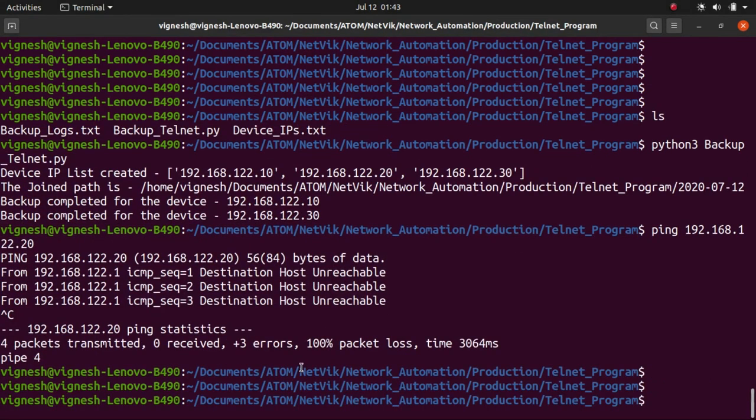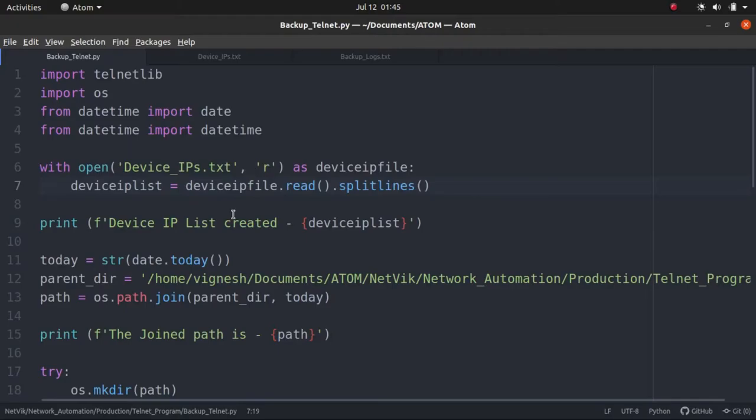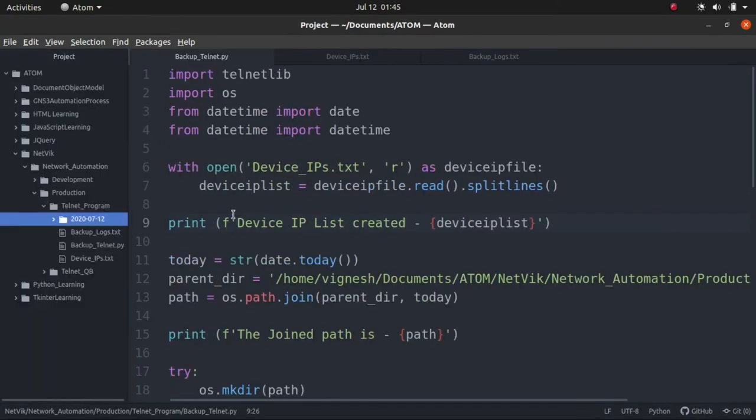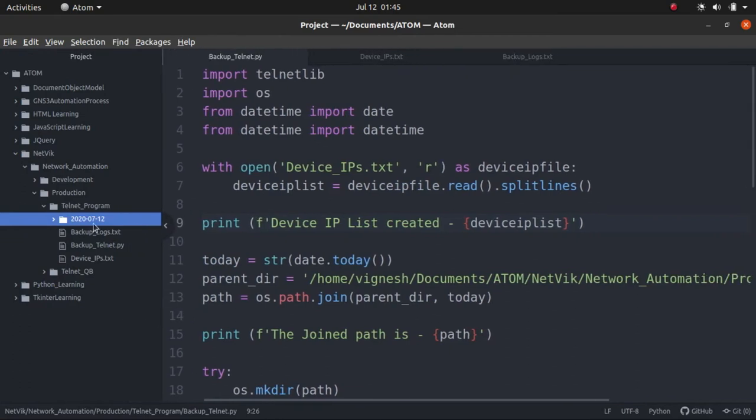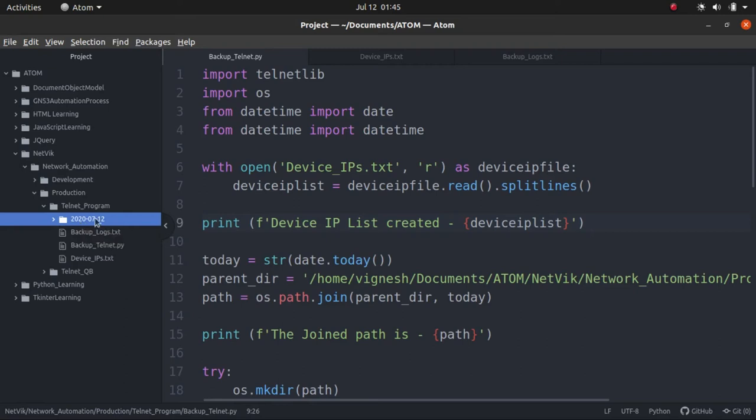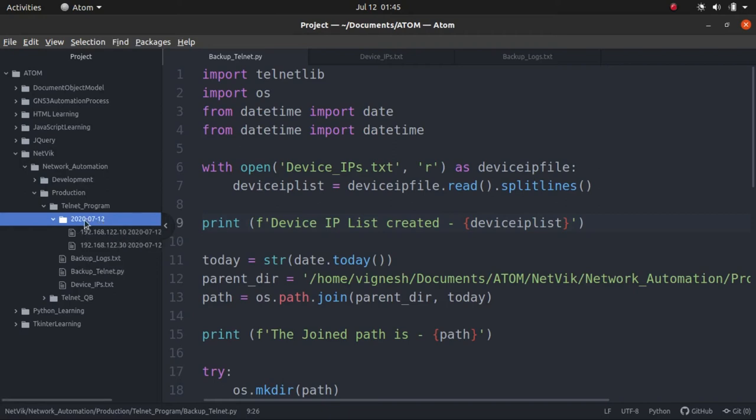Let's go back to our Atom. So guys, we are back in the Atom text editor. Let me expand the project panel. If you see here, now earlier there was no folders available. Now a folder named 2020, 7th month, date of 12, that's July 12, is created. Let me go in.